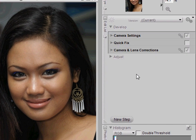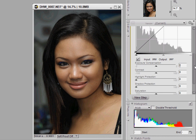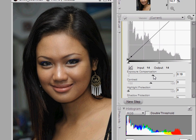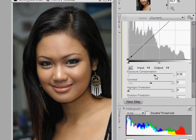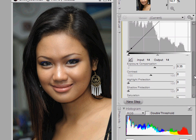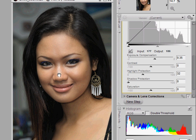We're finished with camera settings. Now we can do a quick fix — there's a histogram where you can adjust things like exposure compensation and contrast. I'm going to brighten the image a little and apply a slight contrast adjustment. Notice the highlights are a little overblown, but NX2 has a new highlight protection feature — by increasing that slider value the blown highlights are now subdued. There's also a shadow protection slider to control the darker areas.